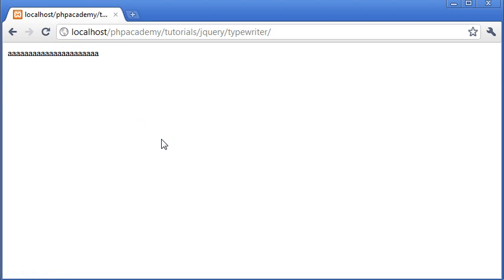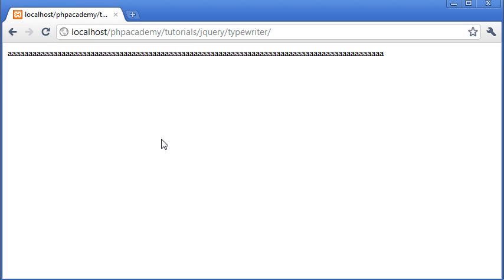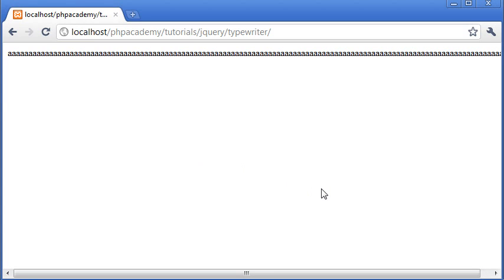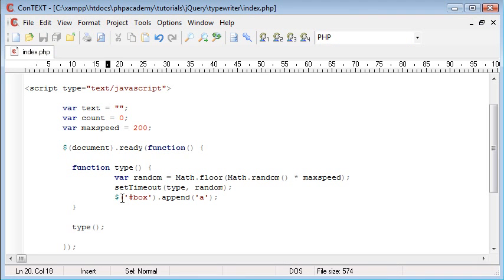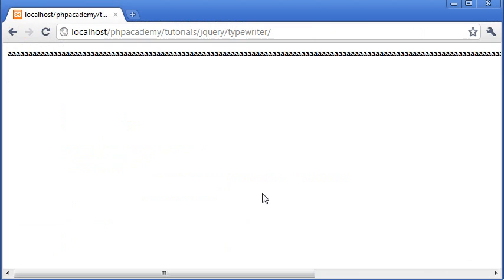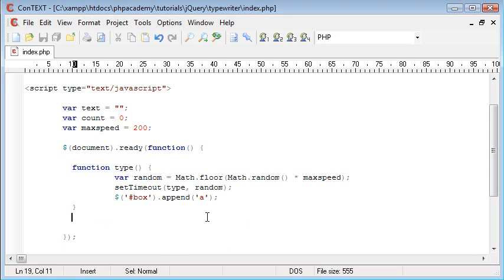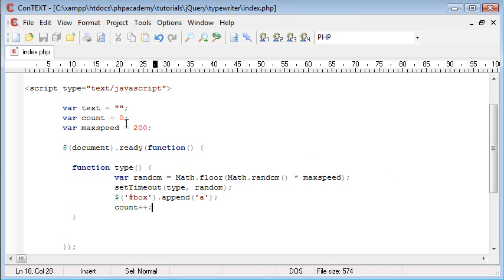You can see it's constantly appending a value and the speed isn't consistent because the random number generator is determining how quickly each character appears — sometimes fast, sometimes slow. Let's get rid of that test and refresh the page. The next thing we need is 'count++'. The reason we're doing this is we're going to create a function called 'character' and call it inside append to select a specific character from our string.